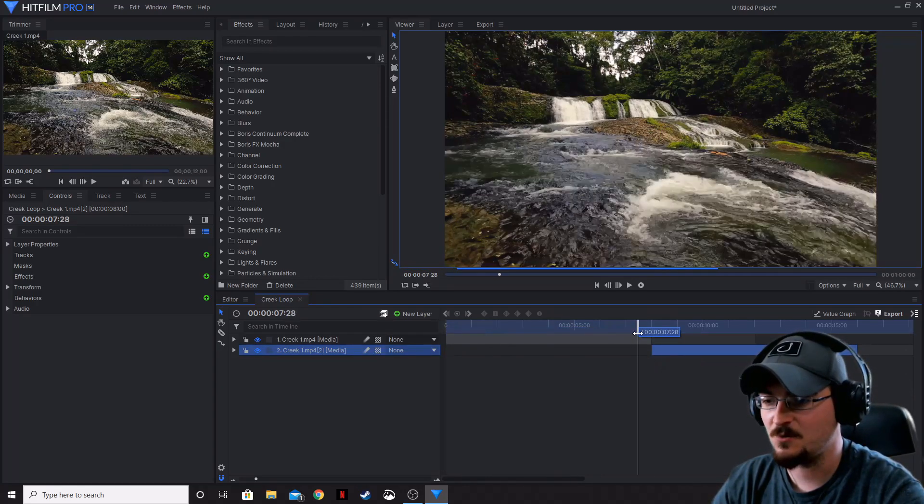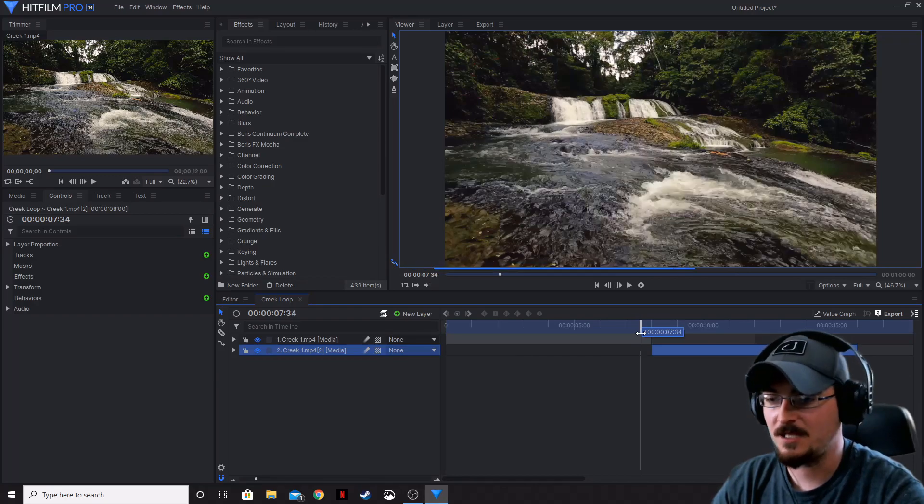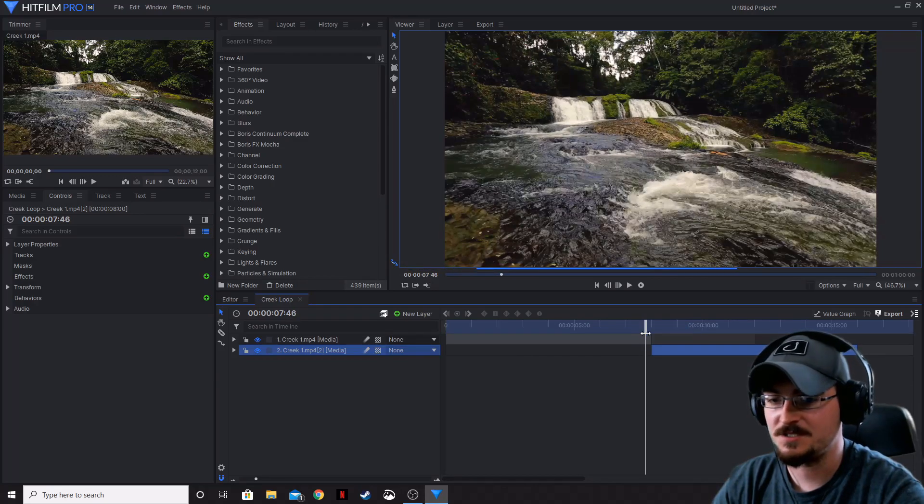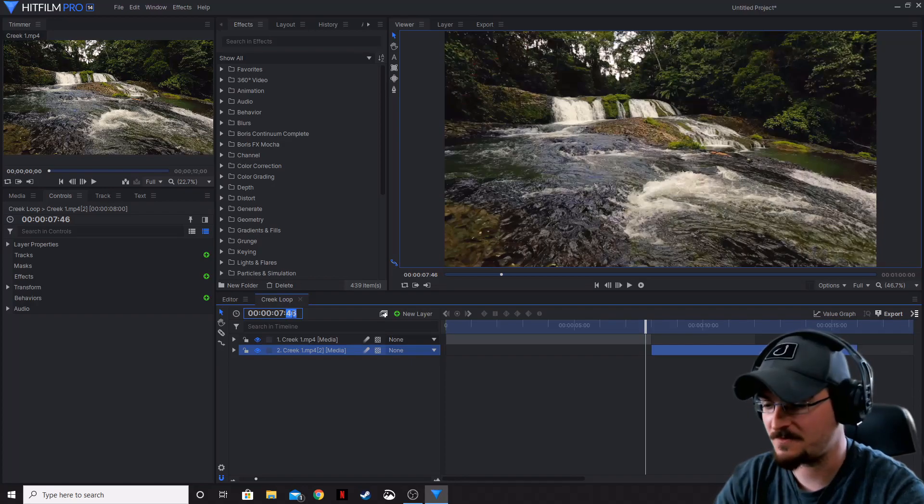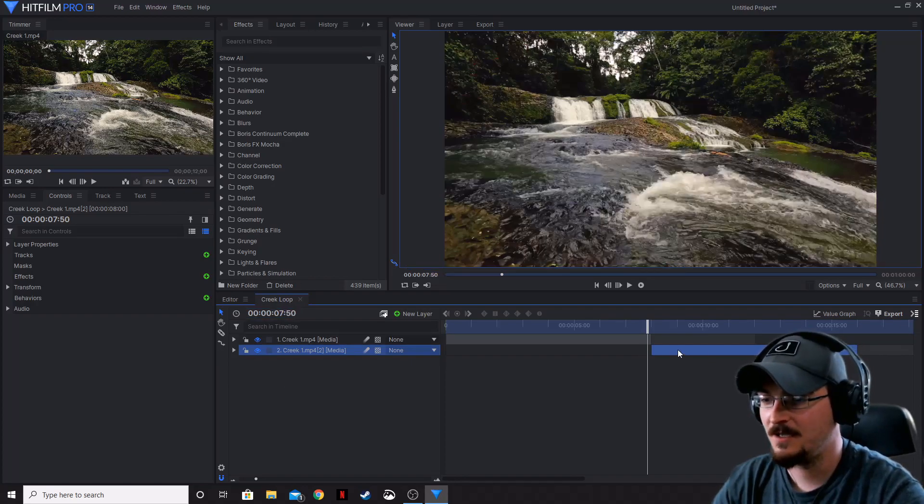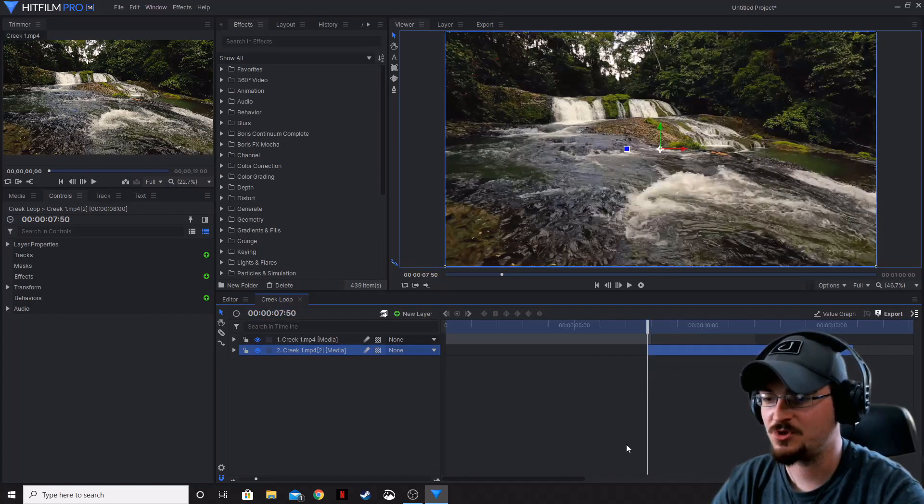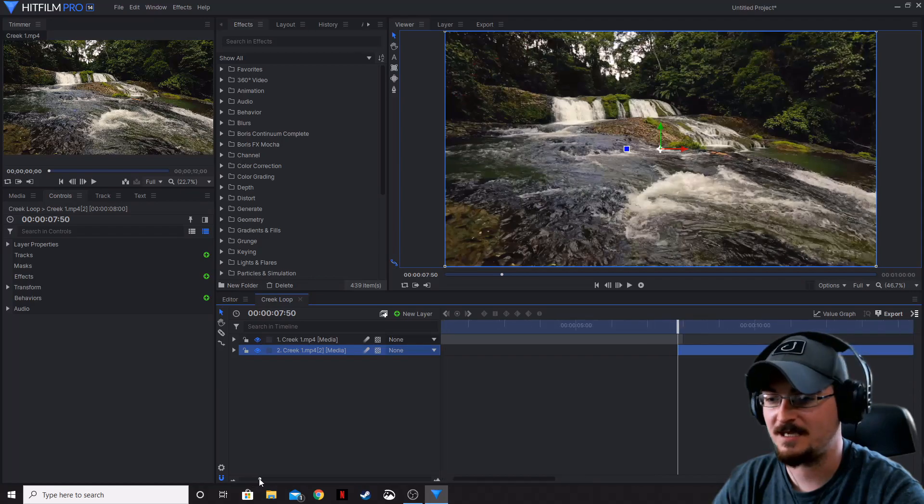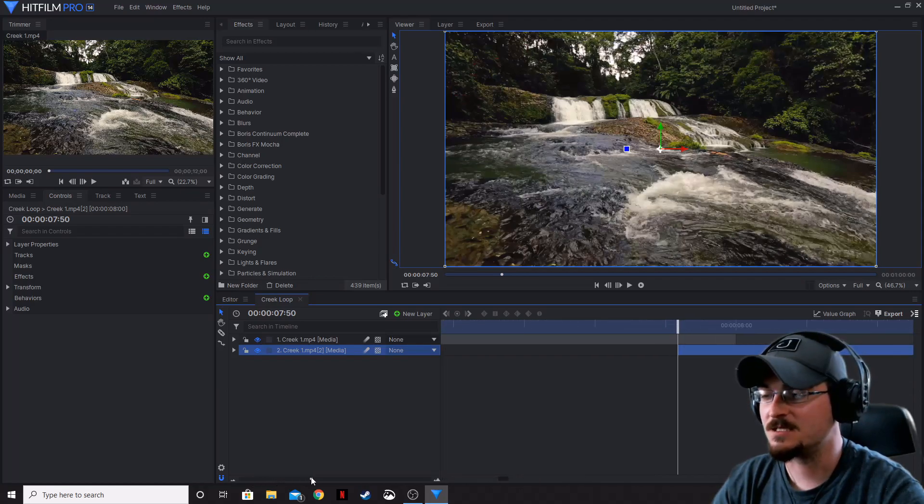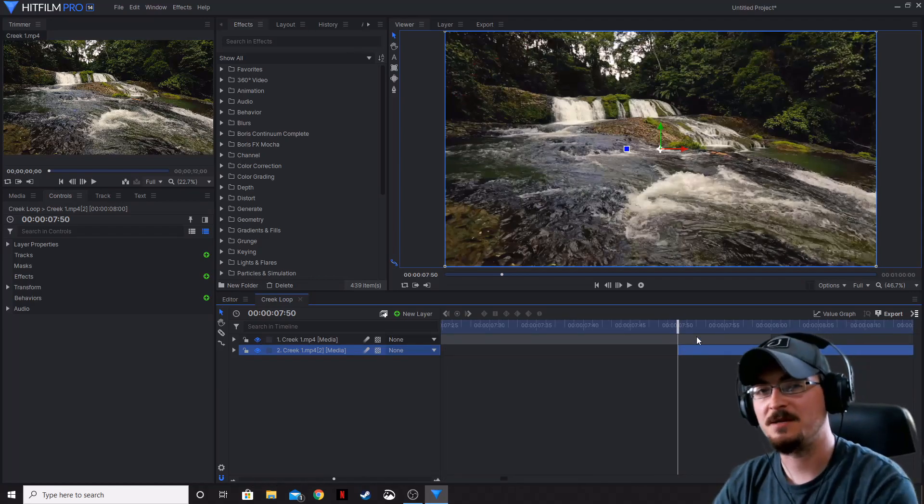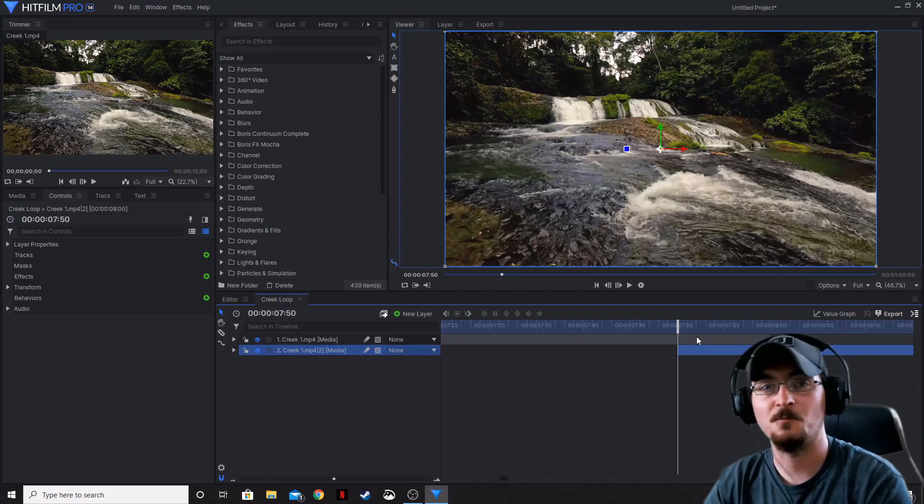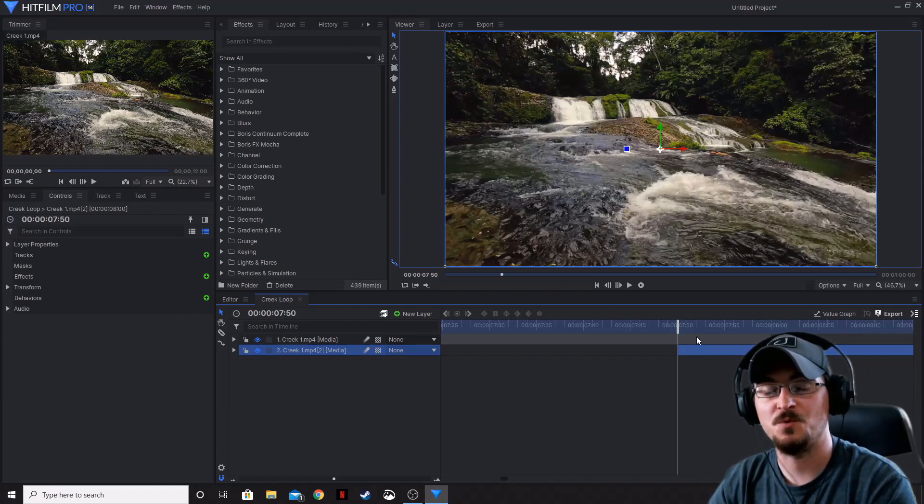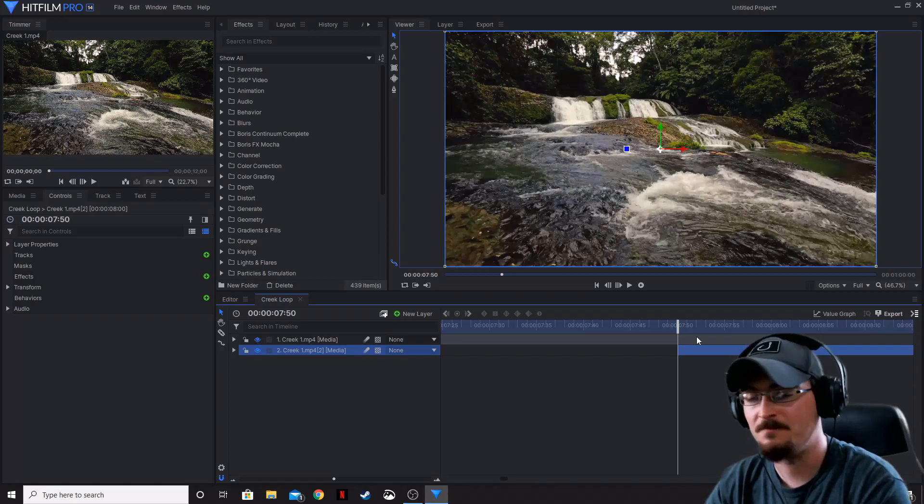We're actually going to move our slider until we get to 10 frames from the end. So if we click 50 and then we push that transition over just like that, what that's going to do is it's going to have that footage start at the very beginning of that transition from when it goes to 100% opacity all the way down to zero.